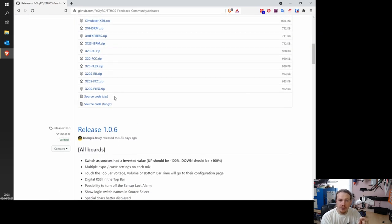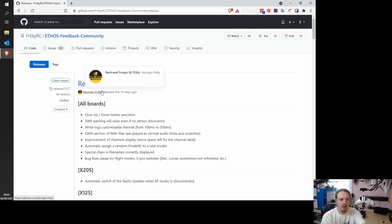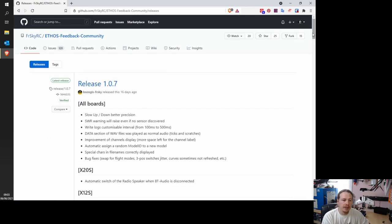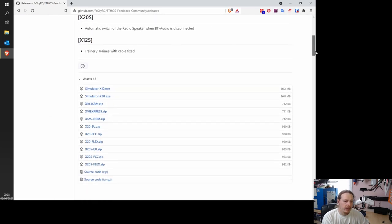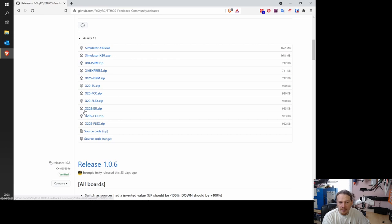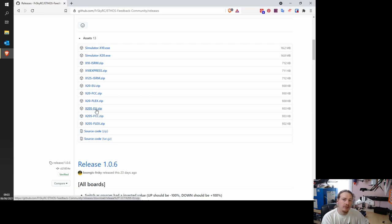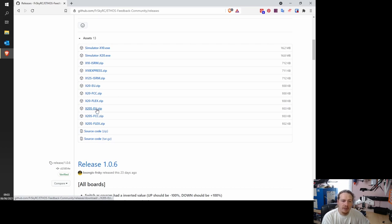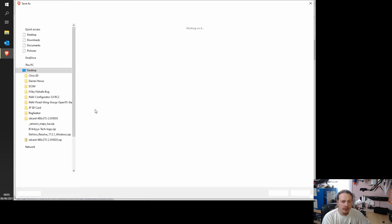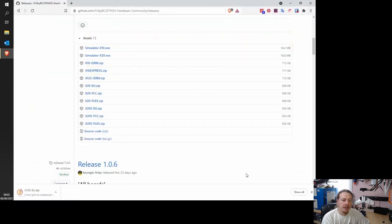So what we're going to do is from 1.0.7, which we're looking at right now, we're going to go down to this bit that says assets. And now we look for our transmitter. So for me, it's the X20S. And then remember the letters that we found after the version number? We need to get the same file that corresponds with those letters. So we're just going to click on EU in this case. So we just choose where we want to download the zip file to. So I'm going to go for the desktop and then click save.